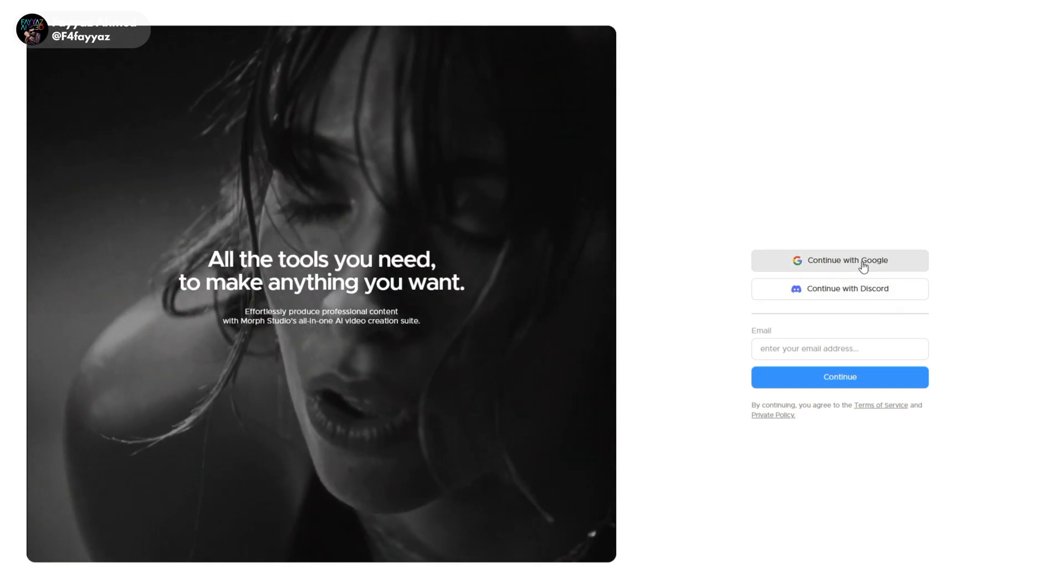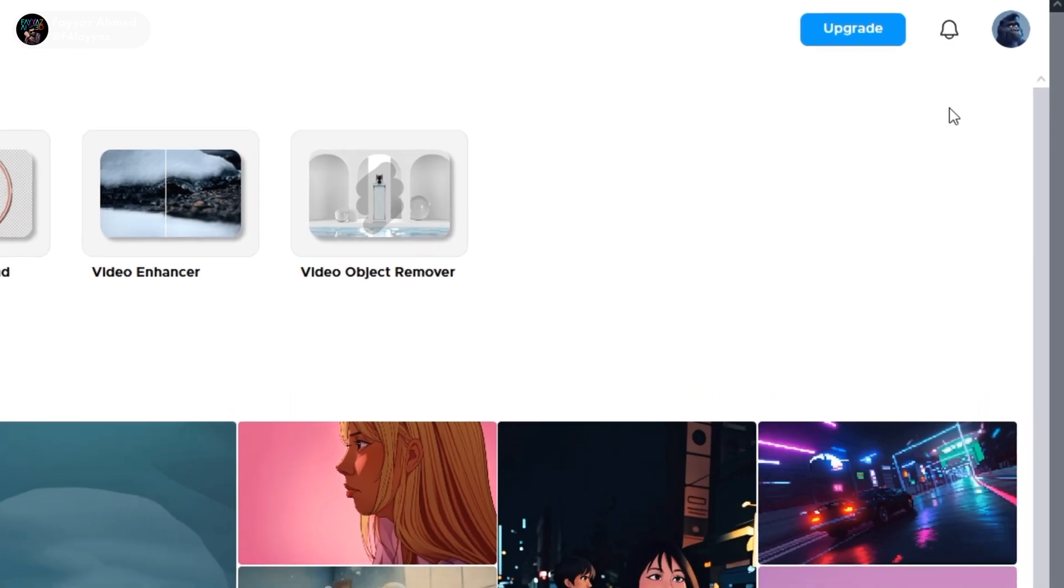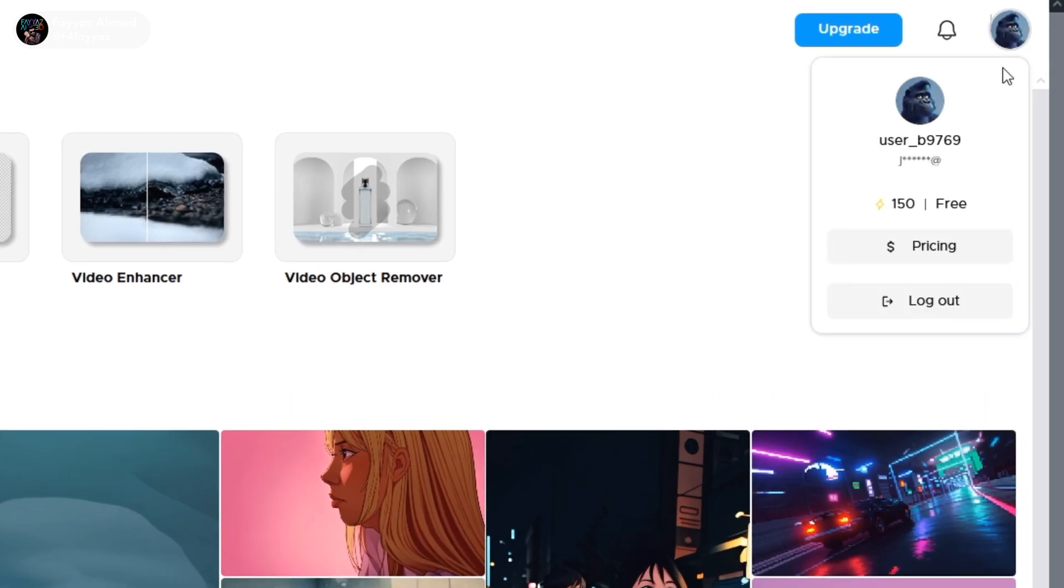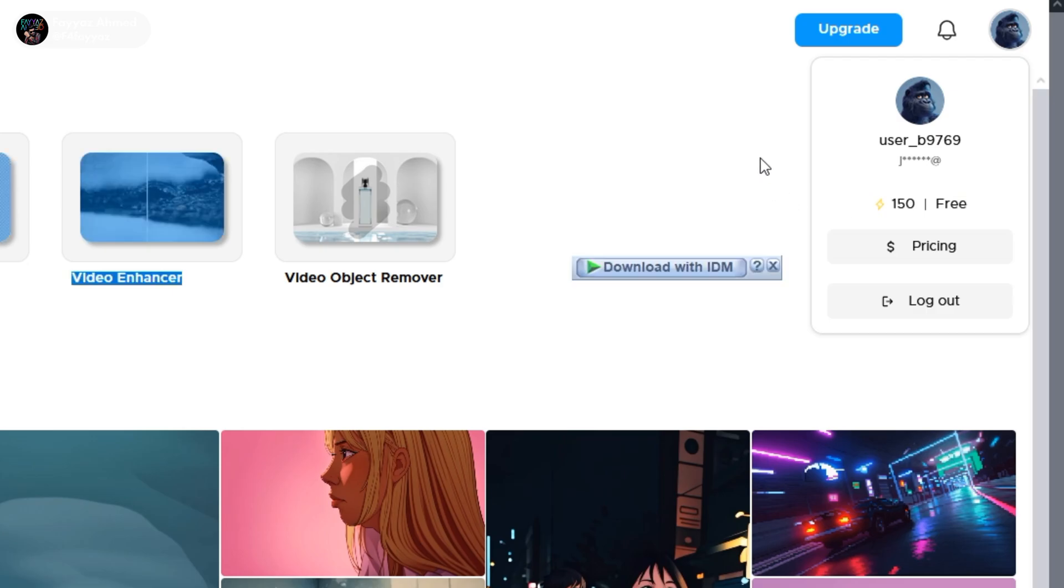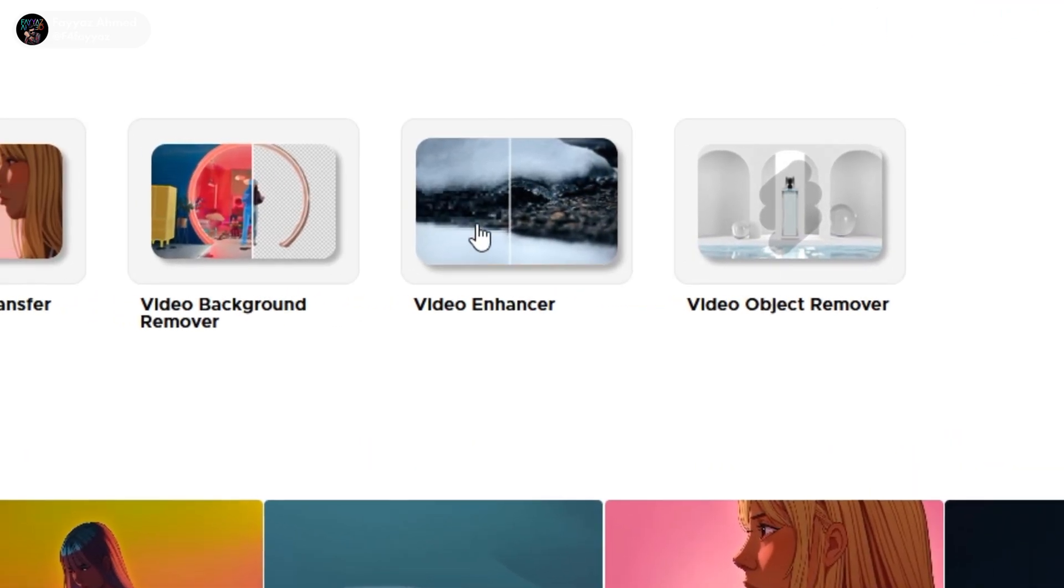login using your Google account. Once you login, you will receive 150 free credits. These credits will allow you to use the video enhancement features. Next, navigate to the video enhancer tool on the website.